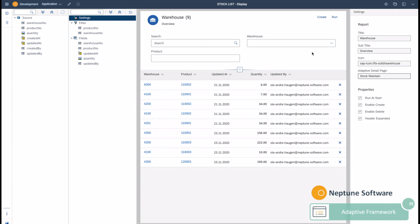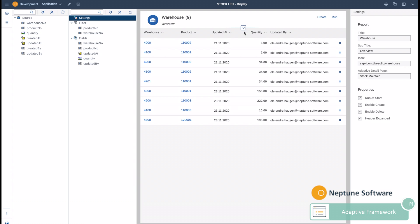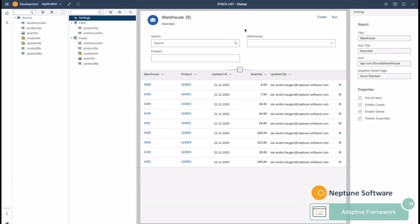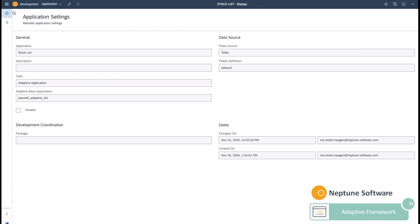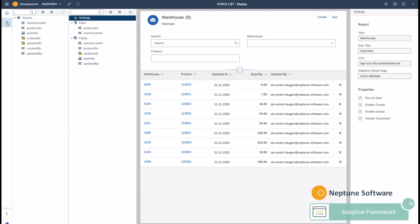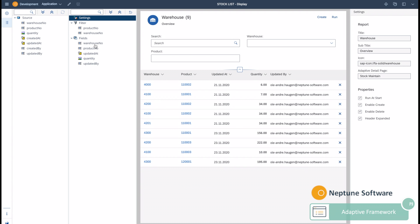On the top hand side you have the stock list application, but on the detail you're going to have an application called stock maintain. At any given point you can change the template that you're using and see immediately the results.